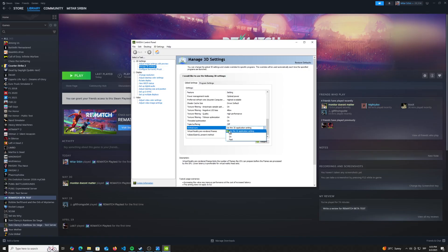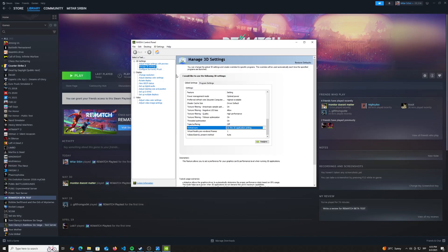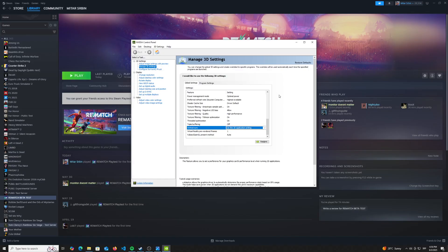So that way it will use the V-sync in game, which we'll configure later in game. So this is why it's important to have it right here in the Nvidia control panel first selected on the 3D application settings, because we are going to go into the game later.